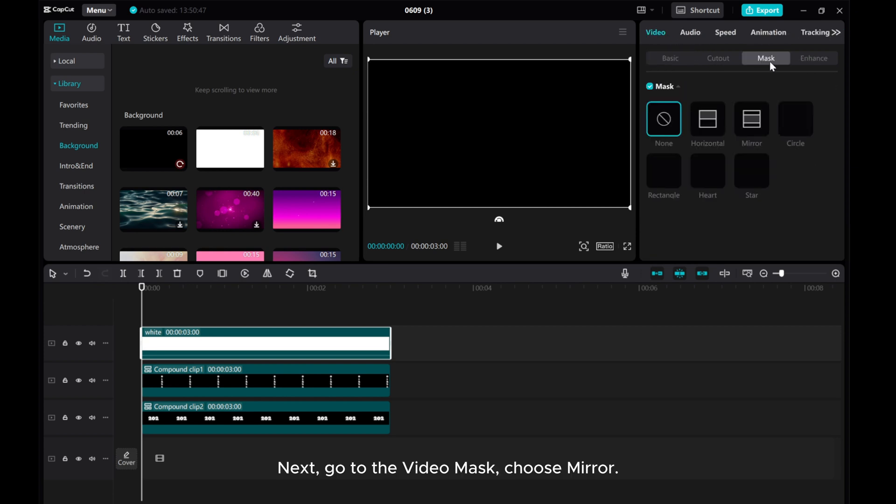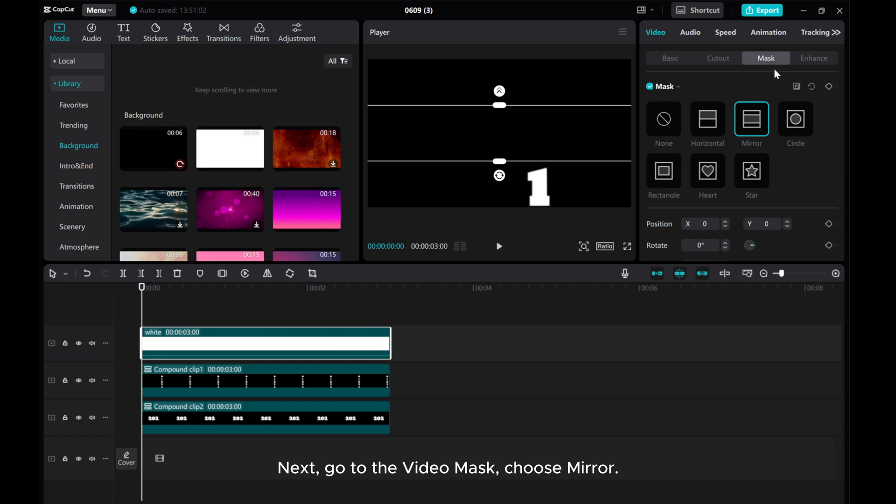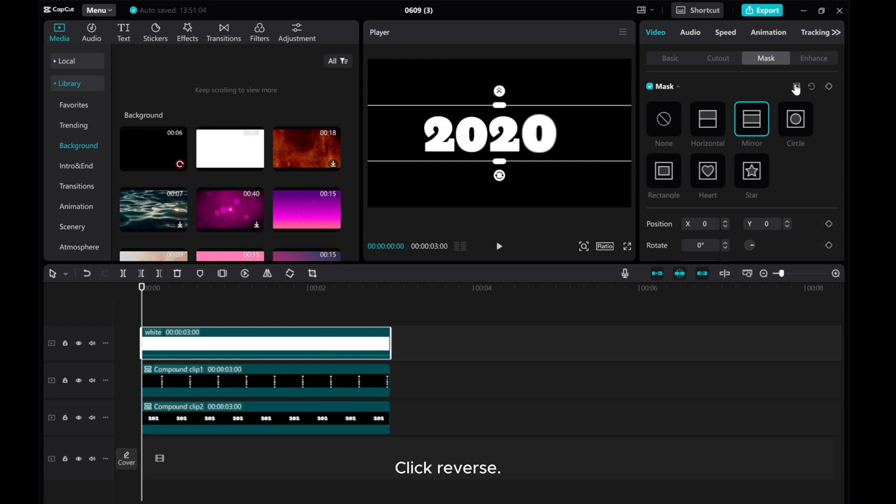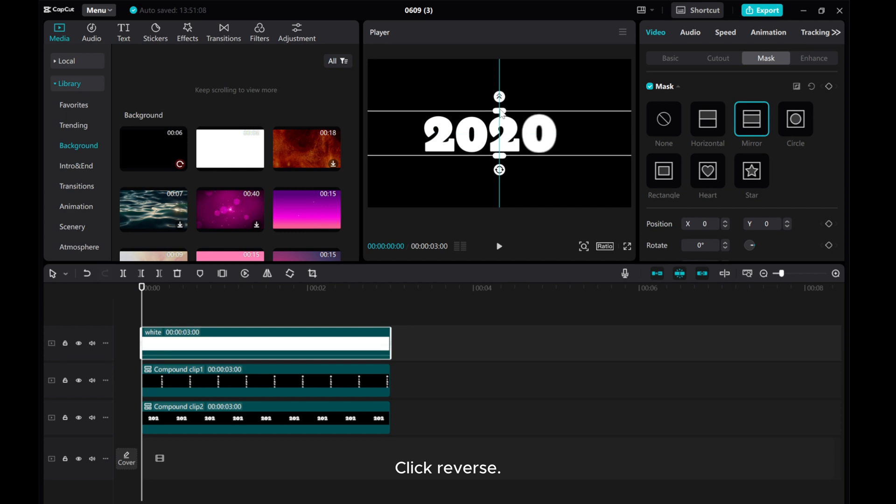Next, go to the Video Math. Choose Mirror. Click Reverse. Add some feathering.